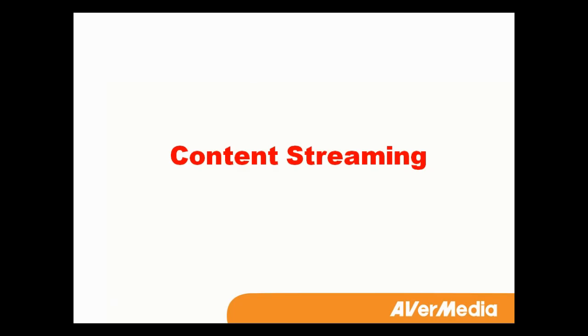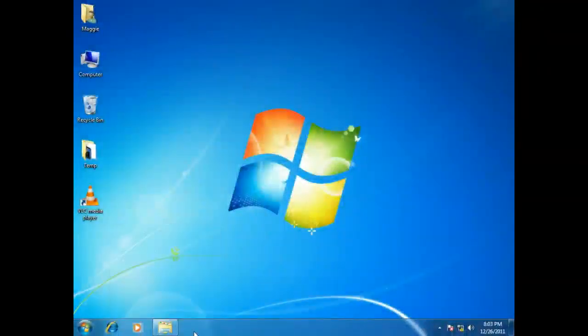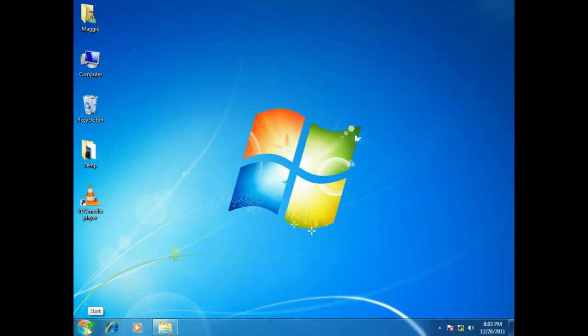Next, let's see how to broadcast your contents. You need to finish the installation of the AVerCaster Combo Manager tool first. After that, open the AVerCaster Manager.